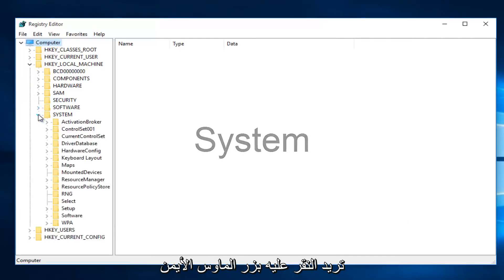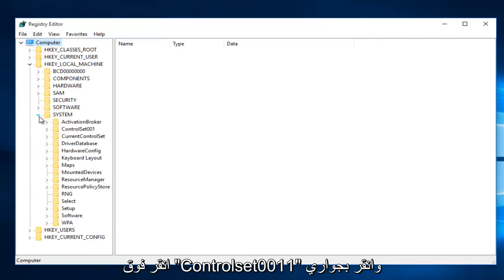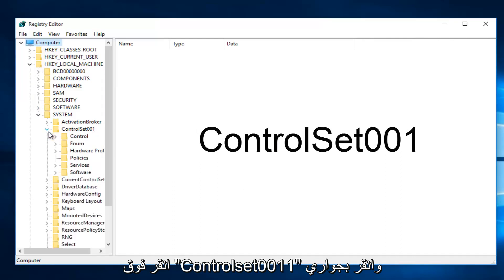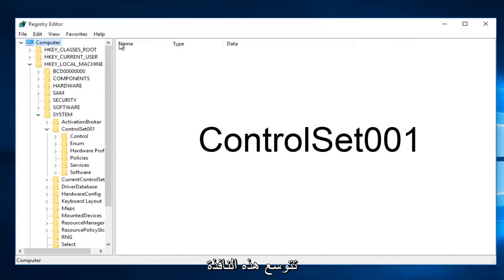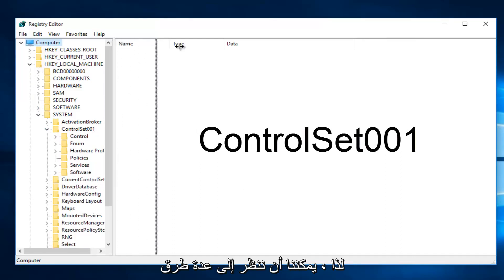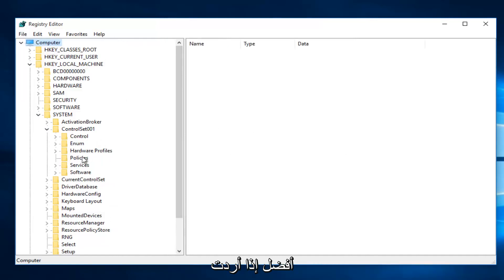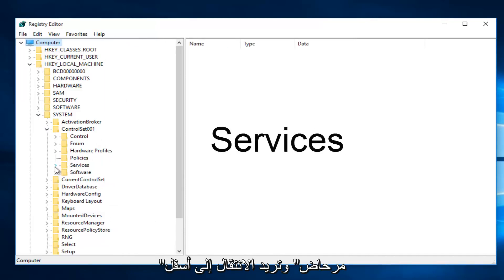Then you want to left-click on the little arrow next to ControlSet001. I'm going to expand this window a little bit so we can see our path a little bit better. Then you want to left-click on the little drop-down arrow next to Services.